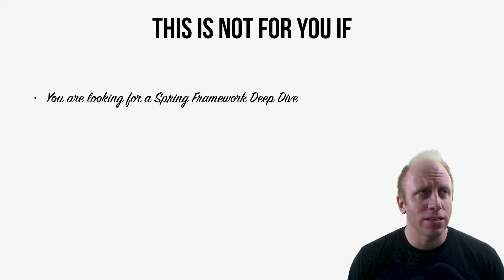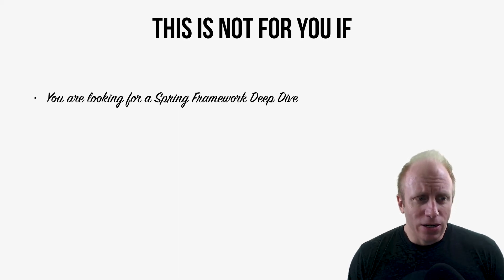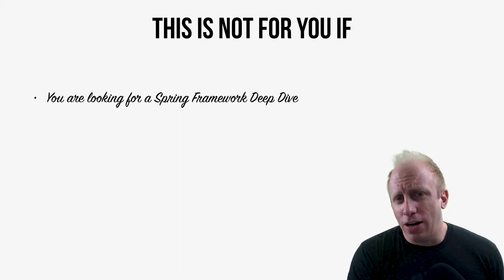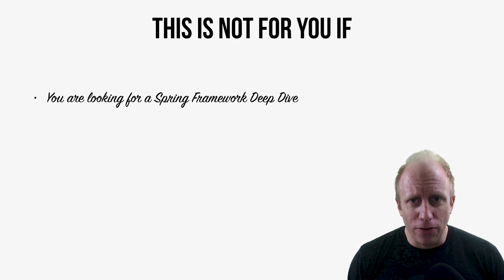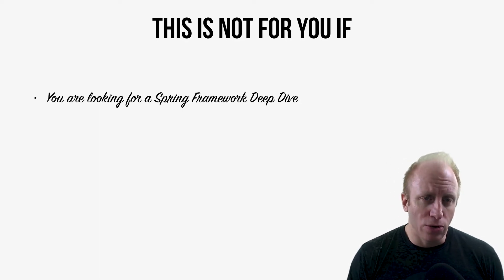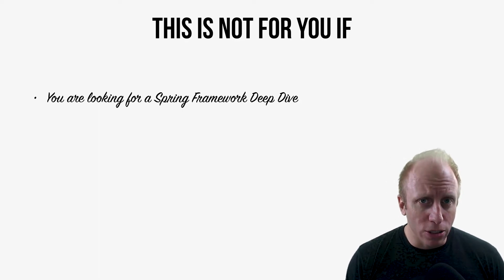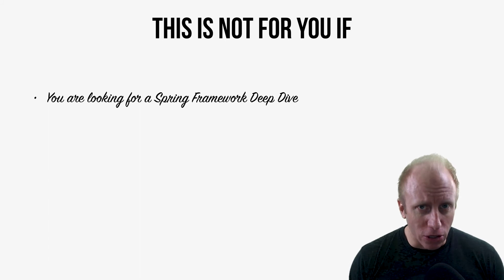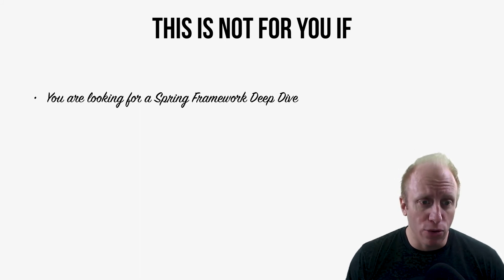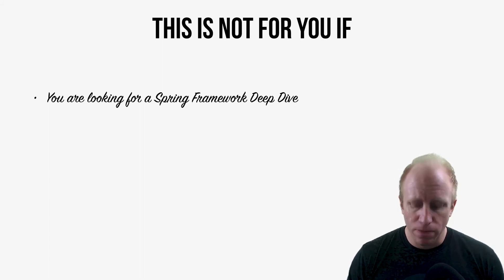People get bored learning all that stuff without any practical use. So what we're going to do is build a practical application. You're going to learn these different concepts as we go throughout the course.